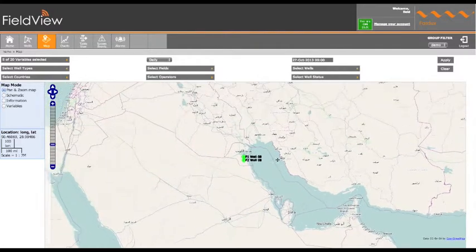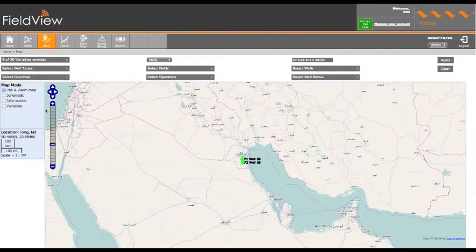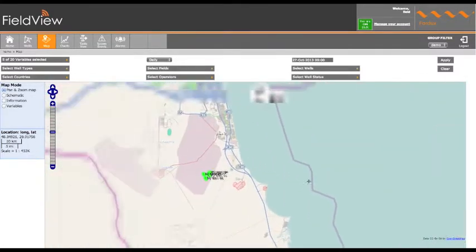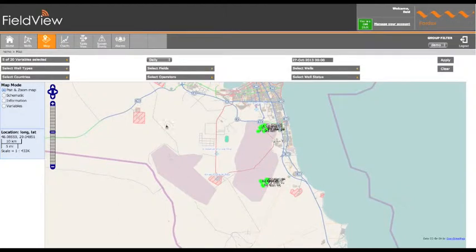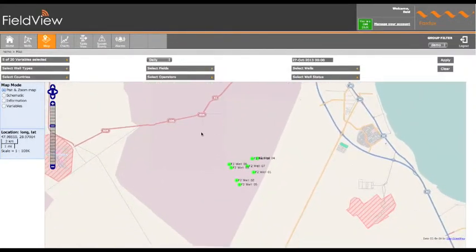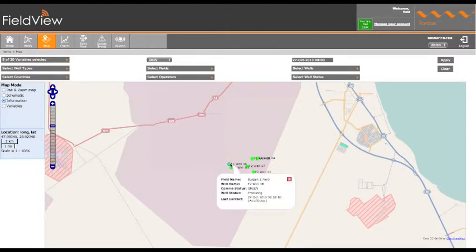Well locations can be viewed by clicking on the map icon. This will now show the well locations on the map. To view the information for any well selected, select information on the map mode, then hover the mouse over the designated well. This will then open up the well detailed information tab.